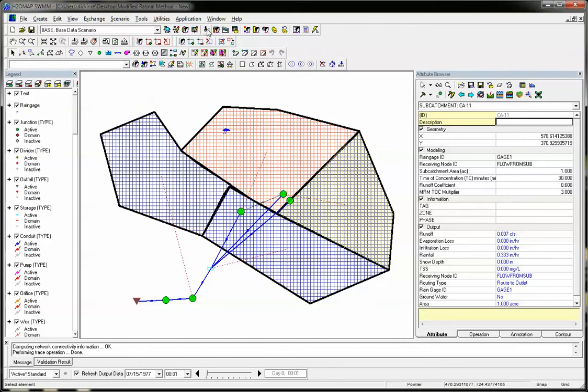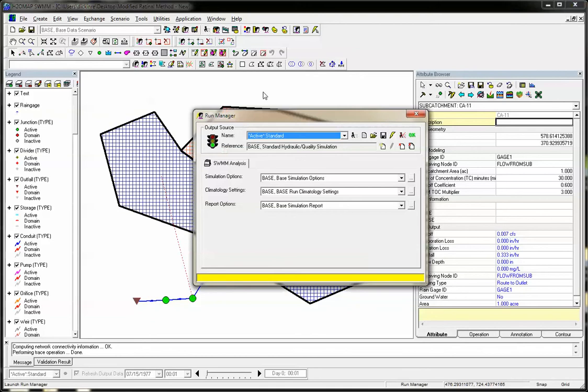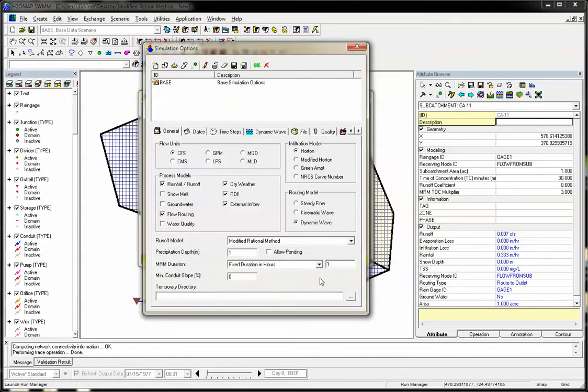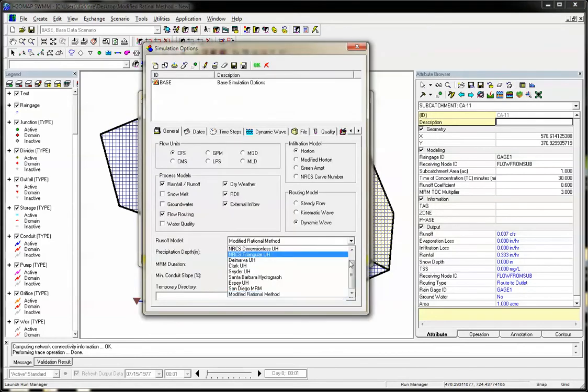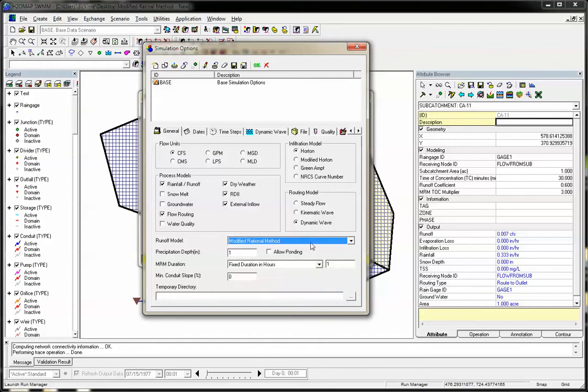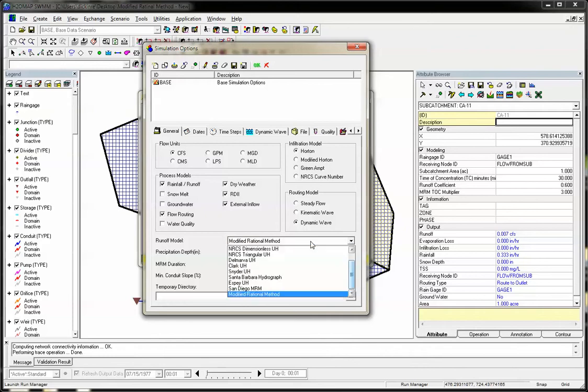If you look in Run Manager, you'll see the different options we have for generating a hydrograph. What's new is the modified rational method, which is a simpler version than the San Diego modified rational method, which has an alternating balance storm.